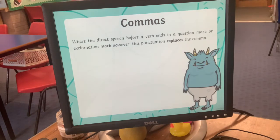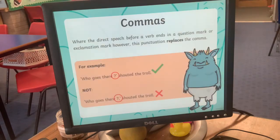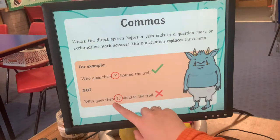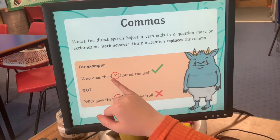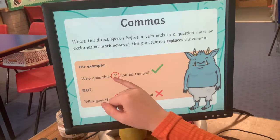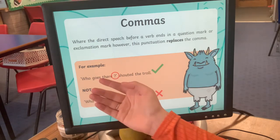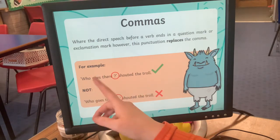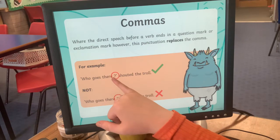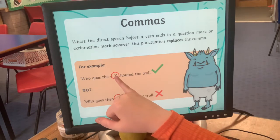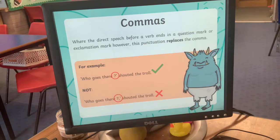Where the direct speech before a verb ends in a question mark or exclamation mark, this replaces the comma — you would never put a question mark and then a comma, that's wrong. Remember that a question mark and an exclamation mark both have a full stop at the bottom, showing they end the sentence. For example: 'Who goes there?' shouted the troll — punctuation comes before the speech marks close.